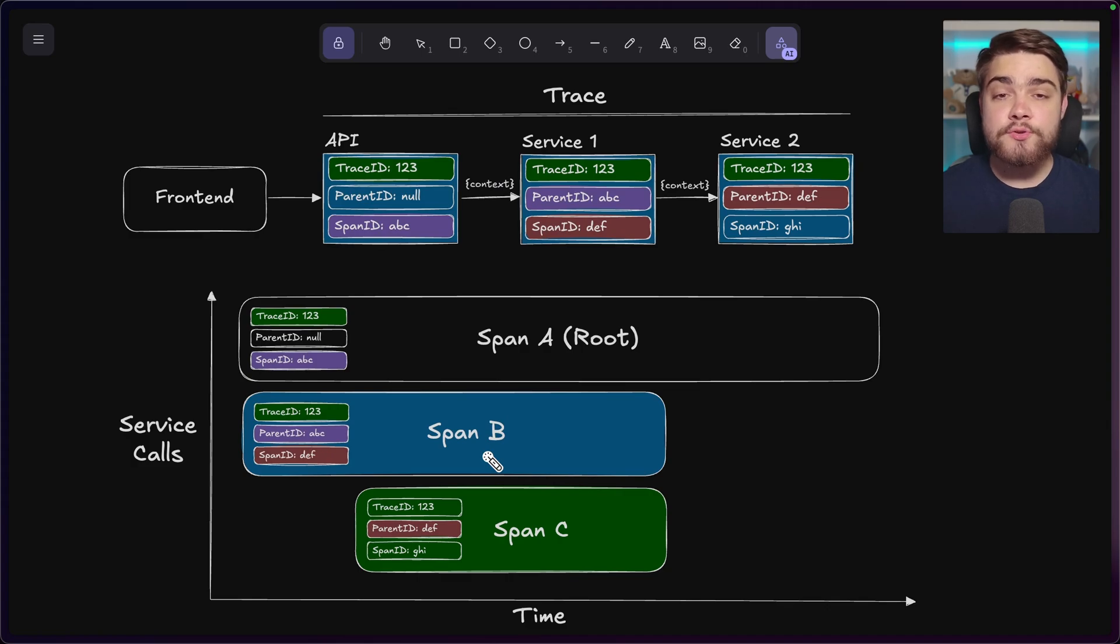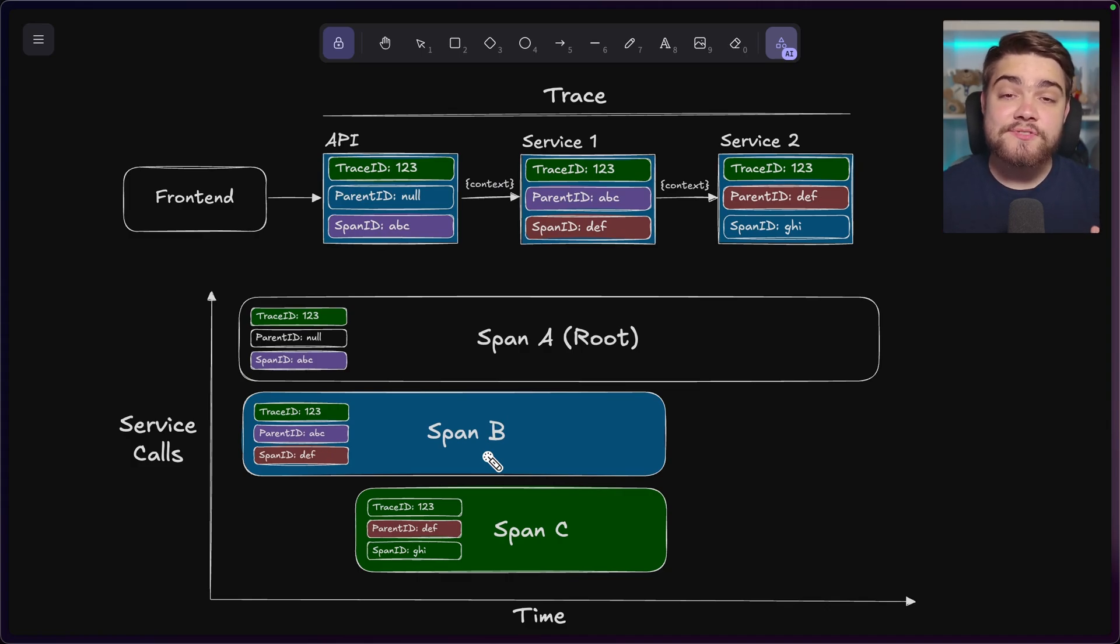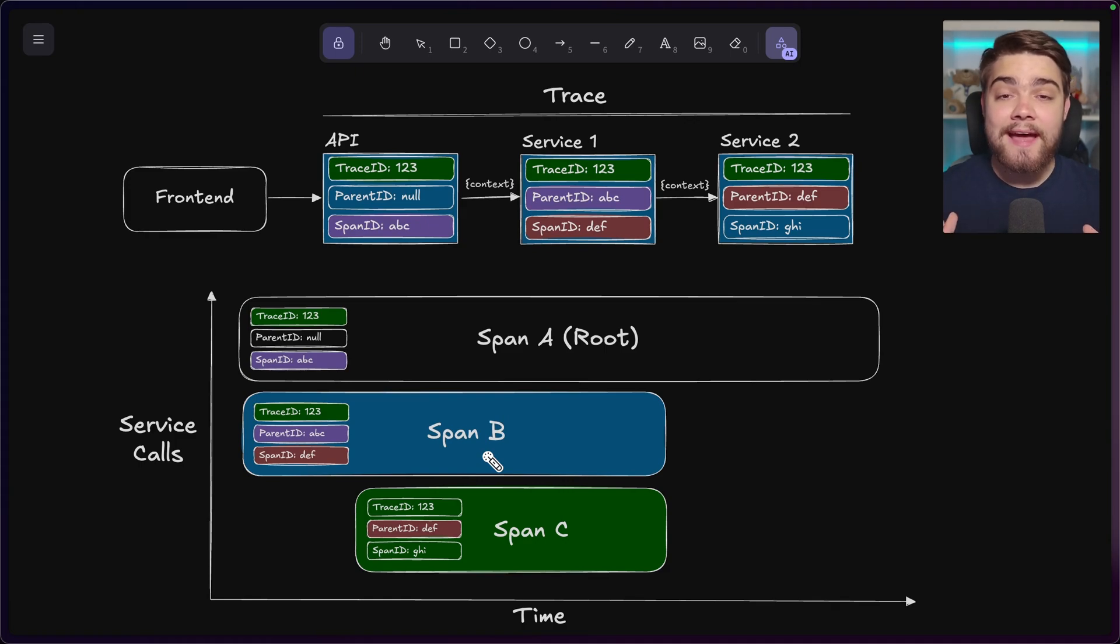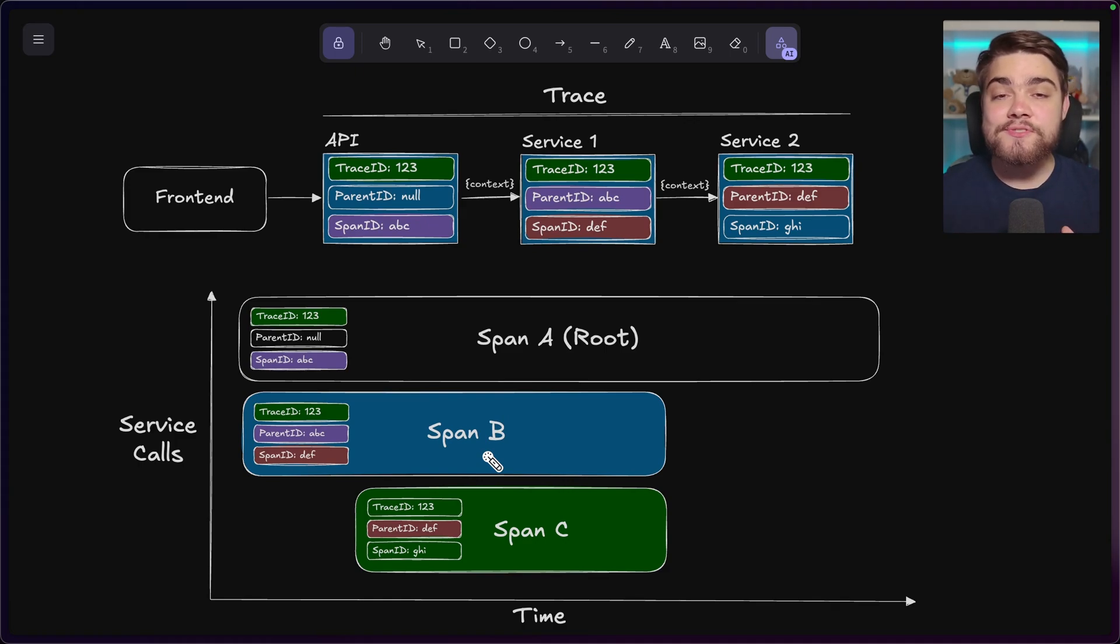So I wanted to just quickly describe there essentially what distributed tracing aims to solve and also what a trace and spans look like. But let's go ahead and look at this in an application now and with a real world service like Jaeger.